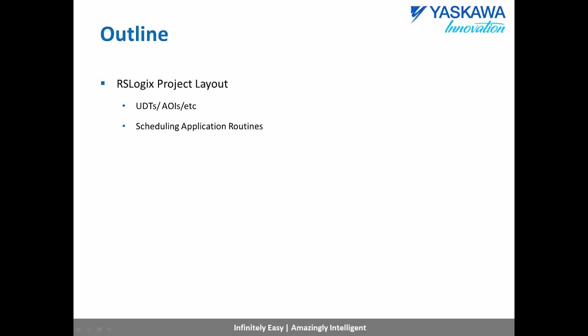In this video, we will first cover the layout of an MLX 200 RSLogix project, where the UDTs and AOIs are located, and how to schedule an application task.